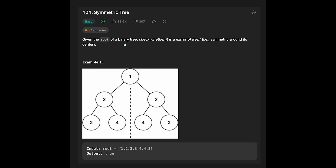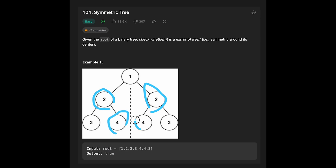You are given a root of a binary tree and need to check whether it is a mirror of itself — symmetric around its center. Looking at the example, the output is true because from the center, this node and this node are the same, this node and this node are the same, and this node and this node are the same. So it's like a mirror tree.